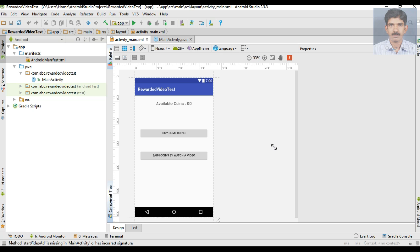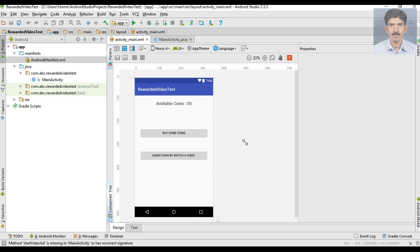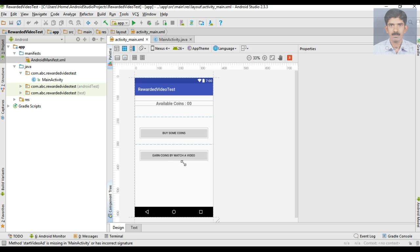This is the Android Studio project we are going to use to test a rewarded video ad from AdMob. Assume this is a game — the user reaches some stage and needs extra coins to unlock the next stage. We provide two options: the user can buy some coins, or the user can watch a video to earn some coins. When the user clicks the button we are going to display a rewarded video ad and after watching that video we reward some coins to the user.